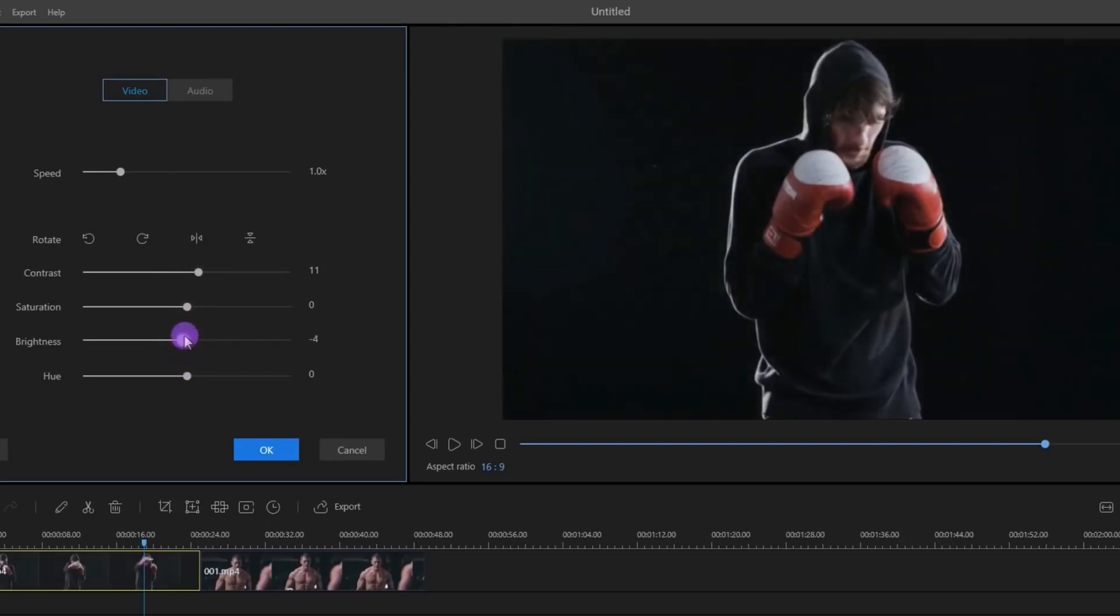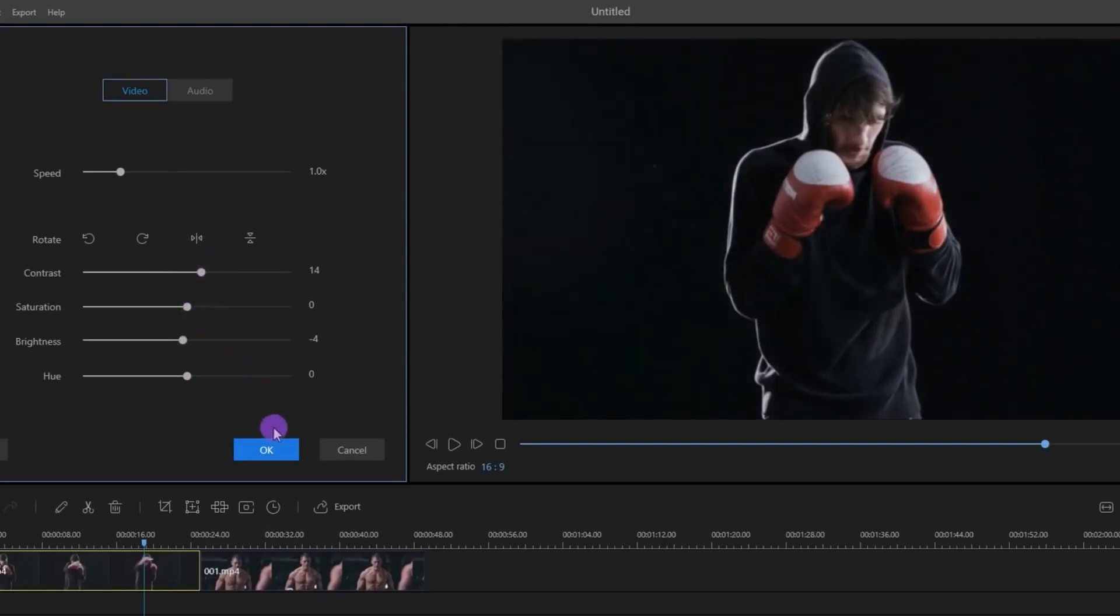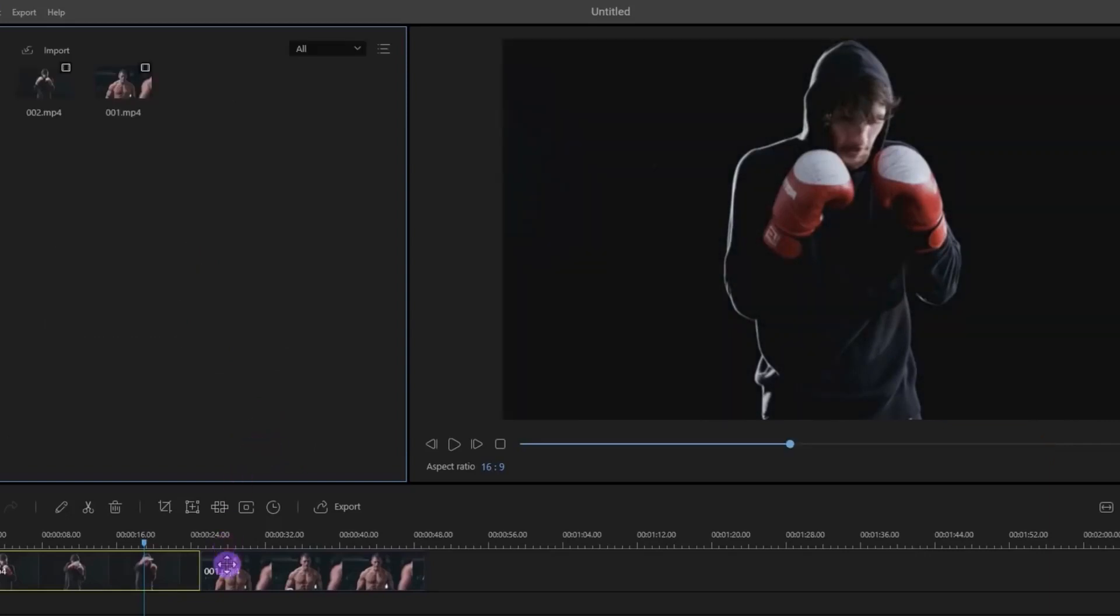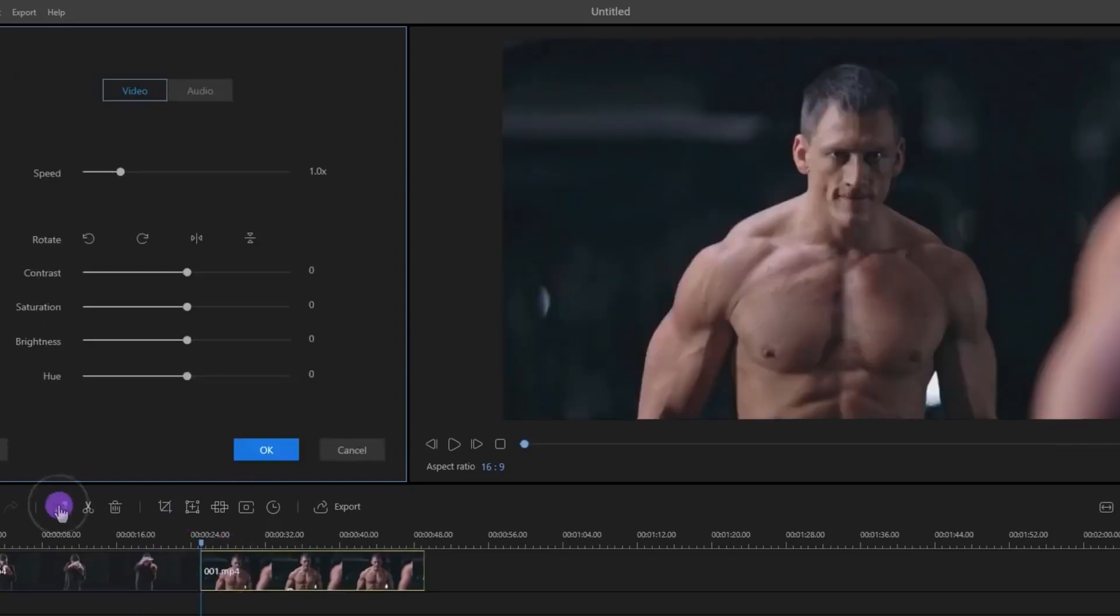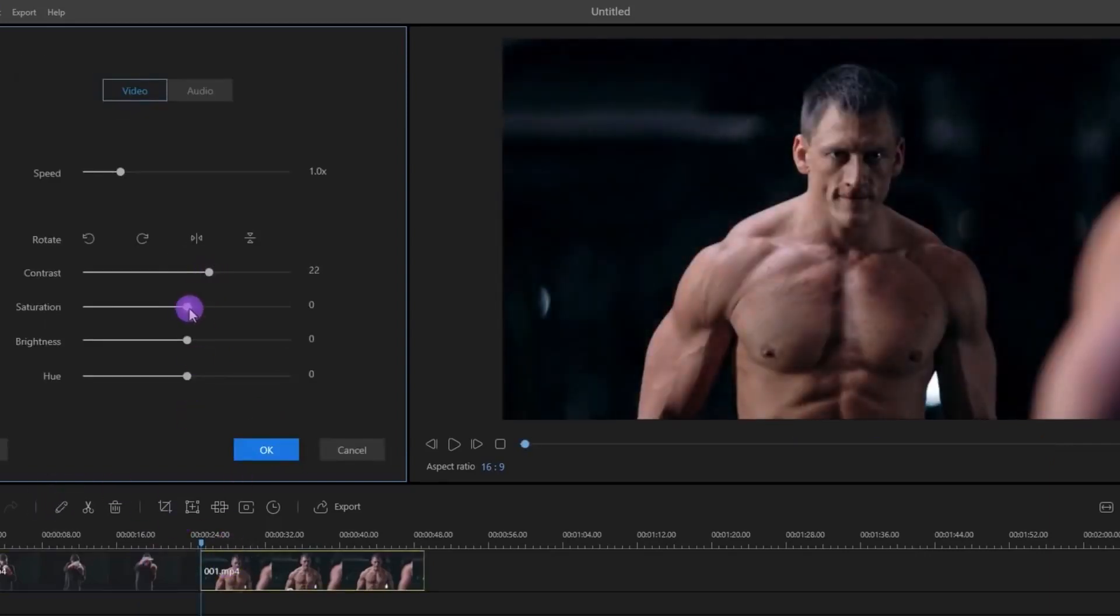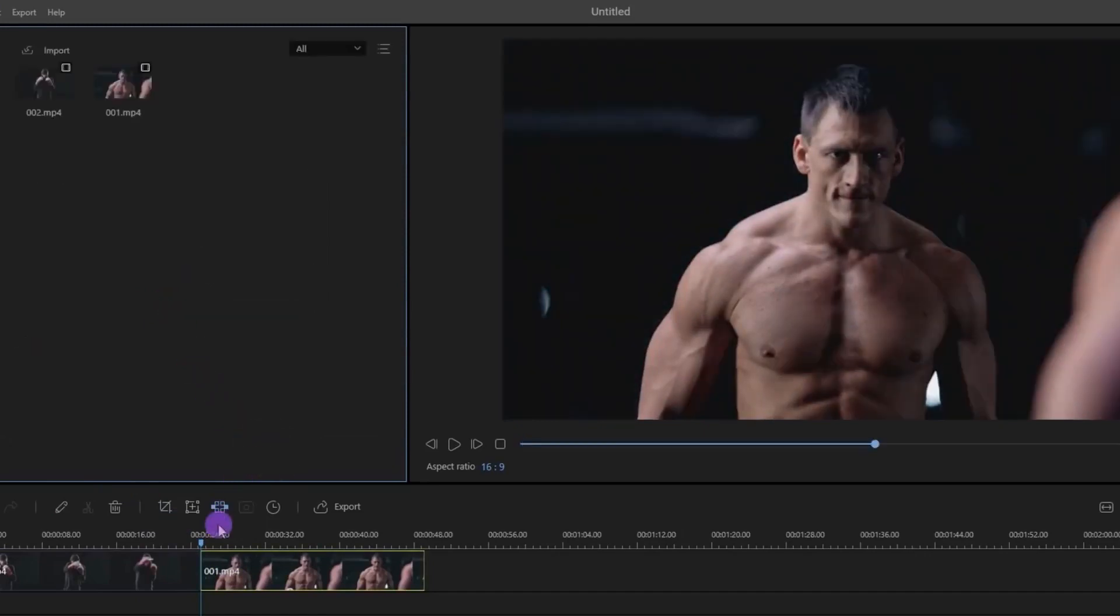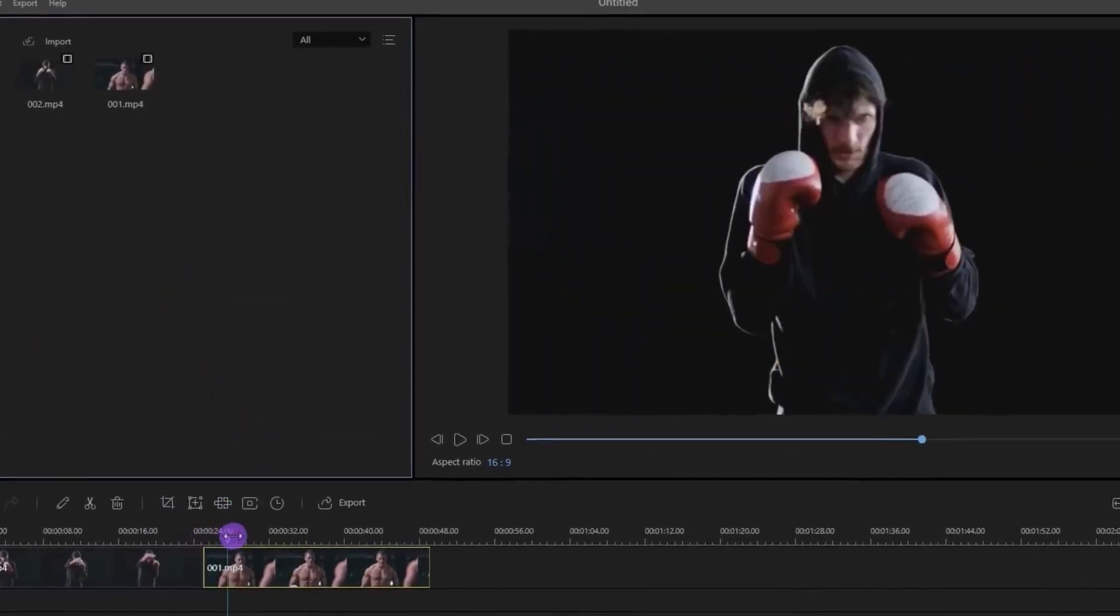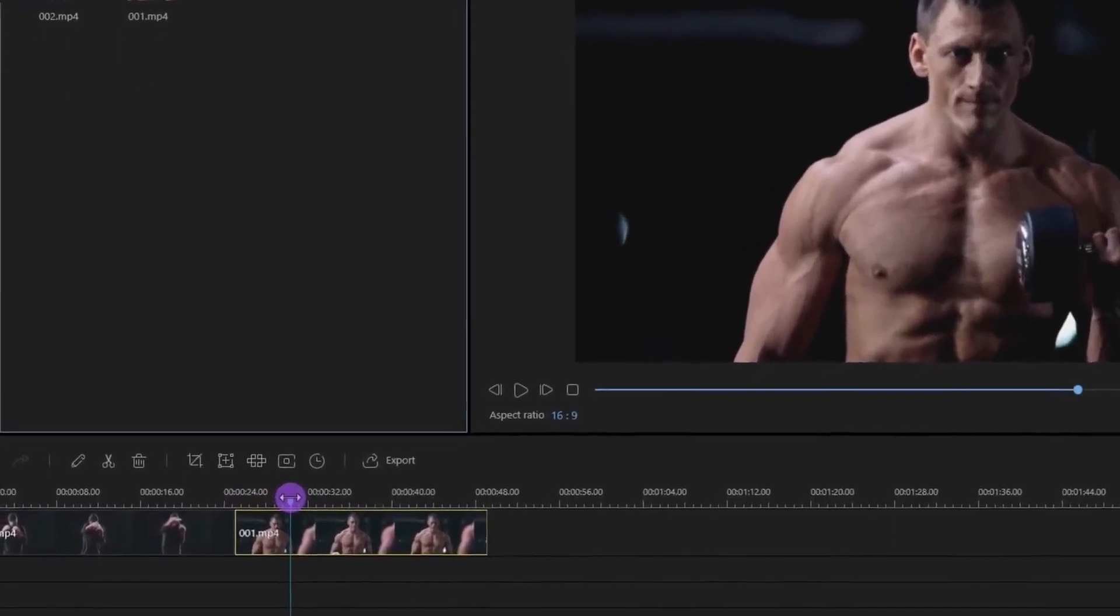Do some final touch-ups and then hit OK. Let's do the same with this clip. Add some contrast, brightness, or whatever you want to make your scene more interesting.